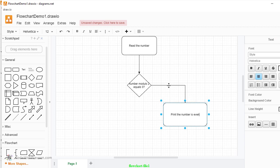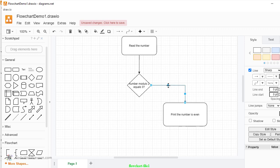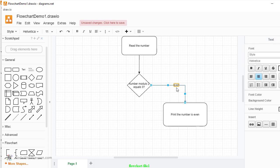And you can mention here, double click the arrow, then you can input the text. Now number modulo 2 equals 0, then it's even.